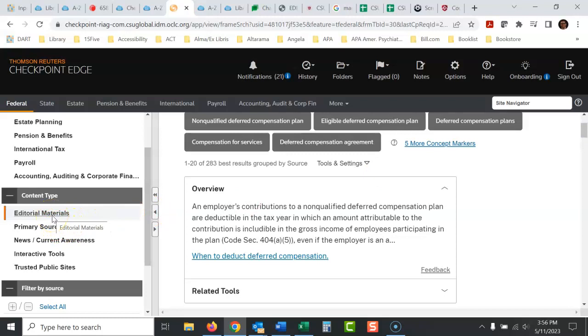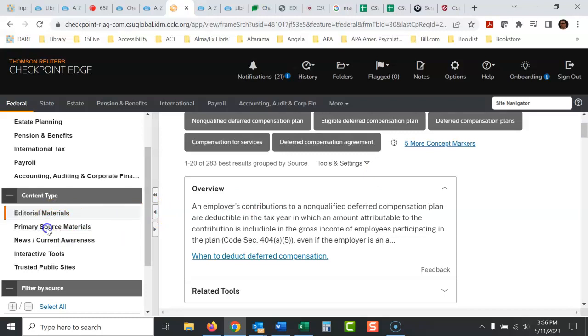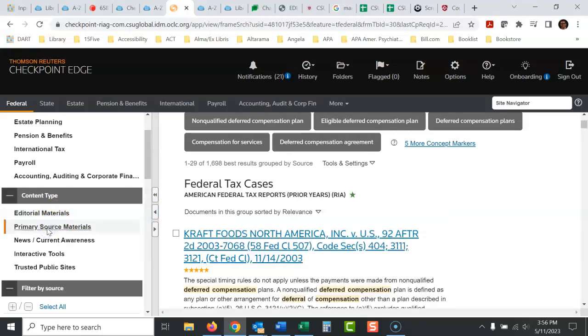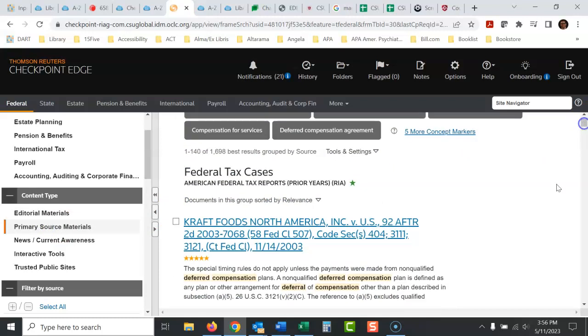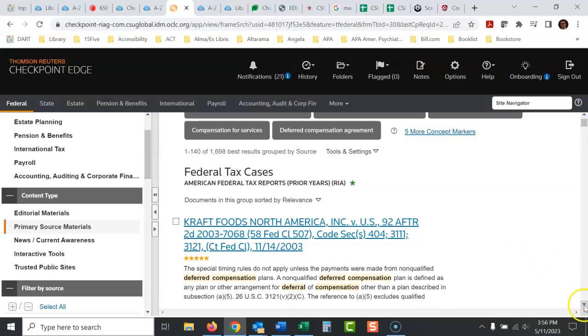It's just strange how it's arranged here. Primary source materials, and then it brings up the federal tax cases. And here's the cases right here.